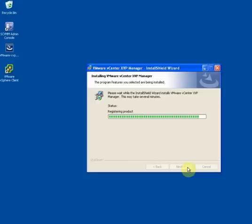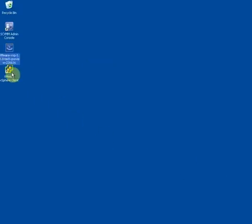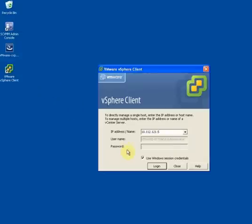Once the XVP Manager installation has been completed, we'll go ahead and log into the vCenter server using the UI client.